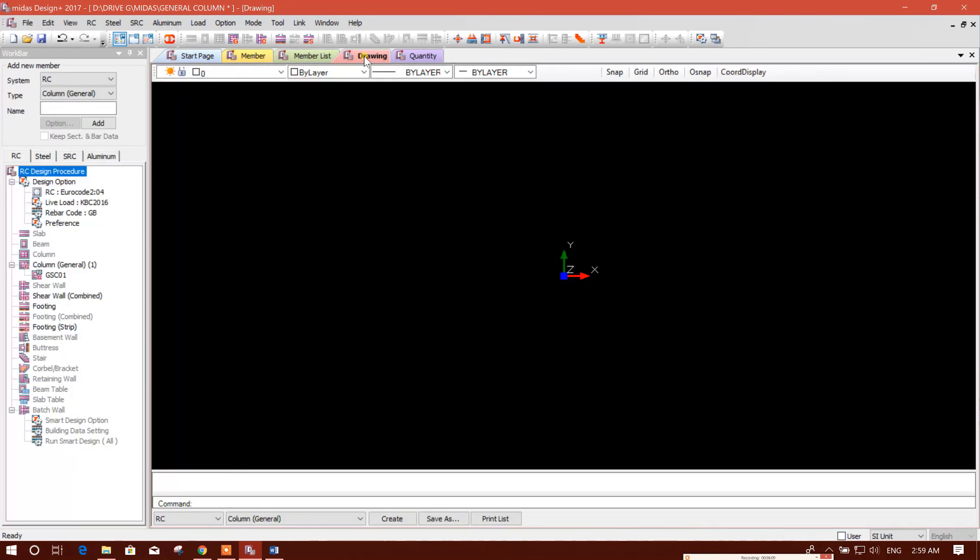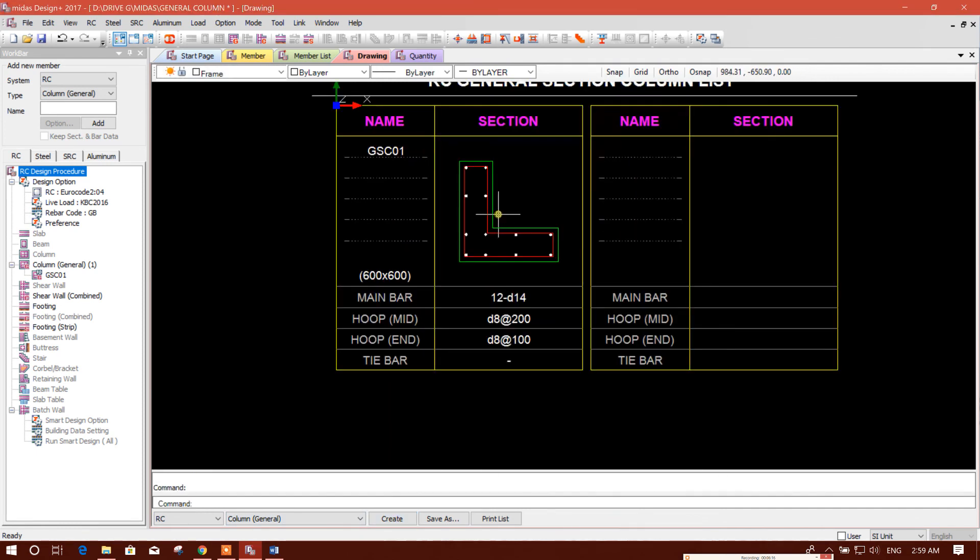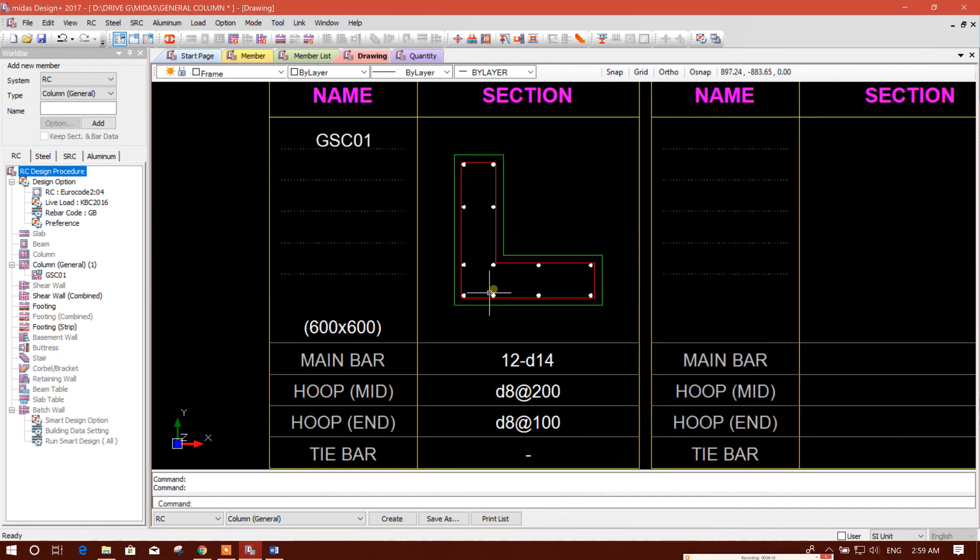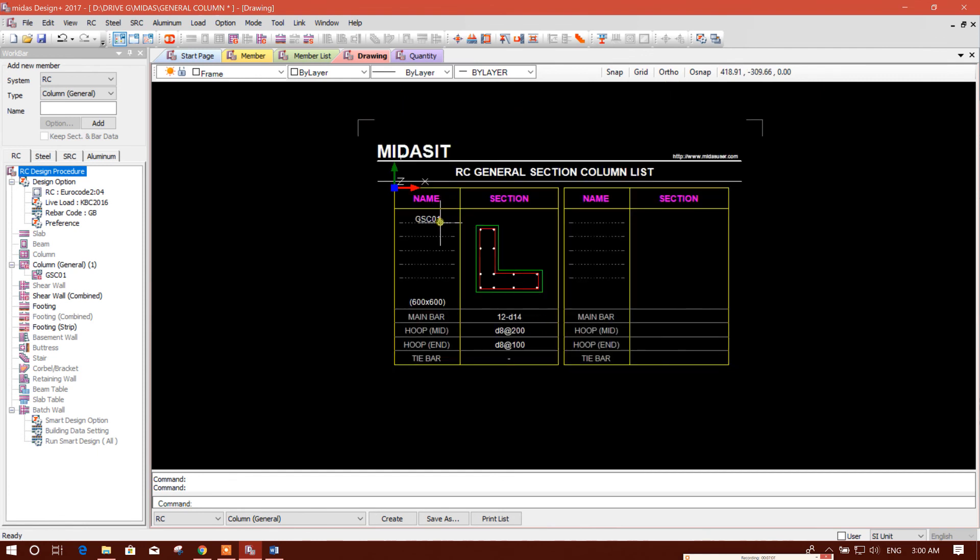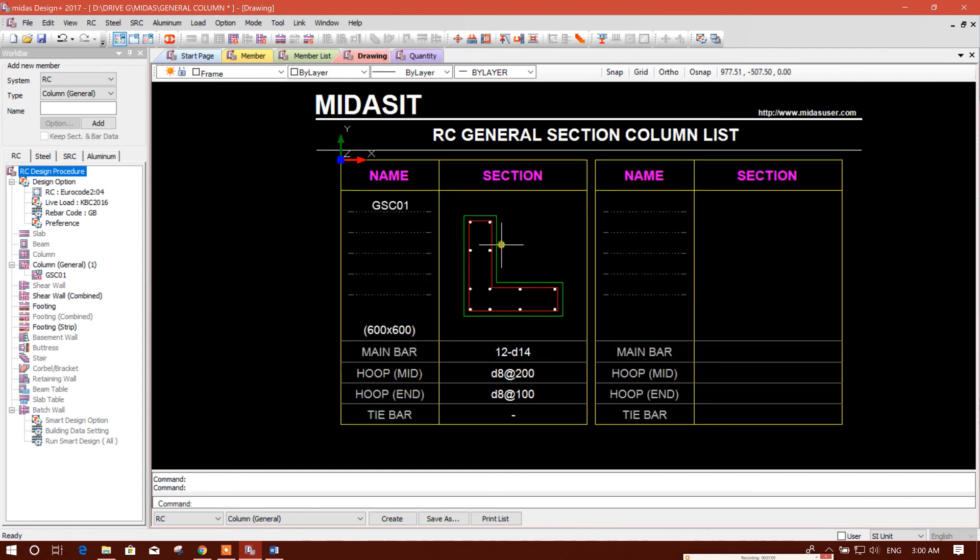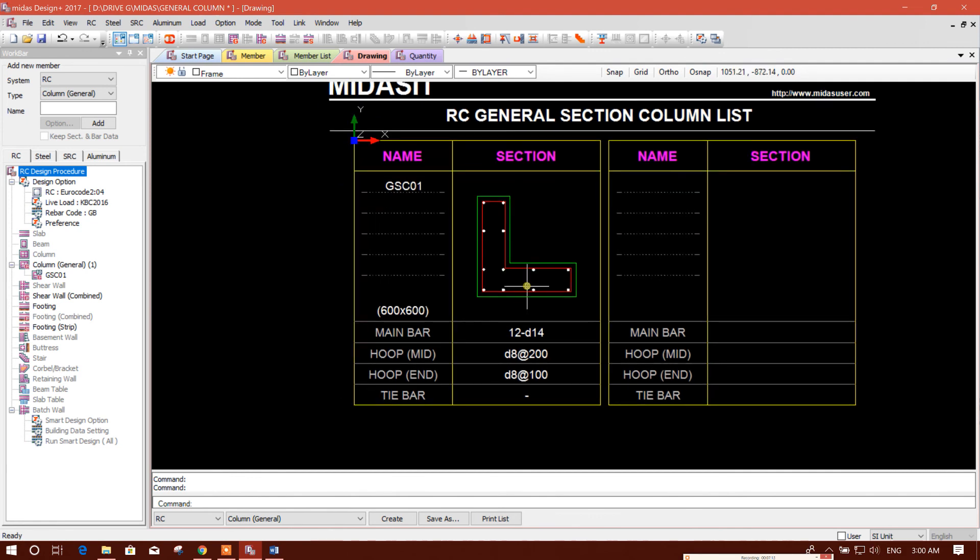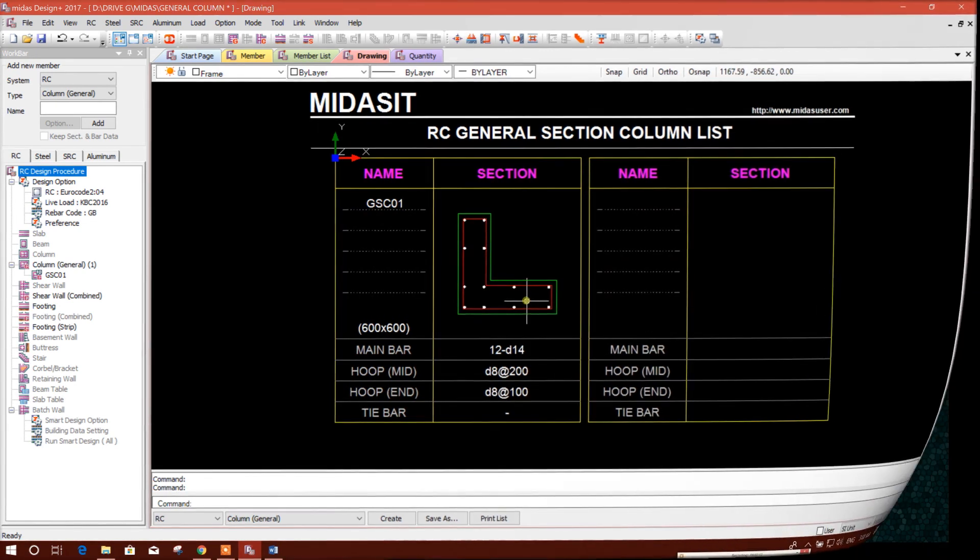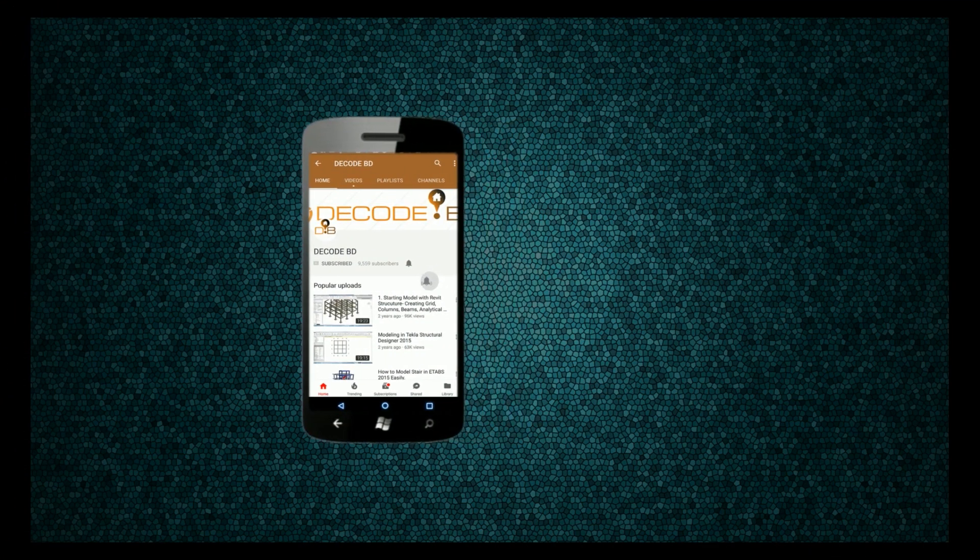Now we'll go for generating drawing, column general, create. So this is the generated drawing. So in this way we can design a general section, general cross-section column in Midas Design Plus by importing from AutoCAD.